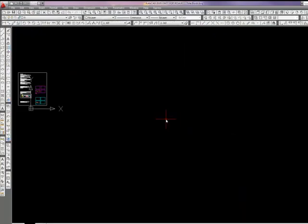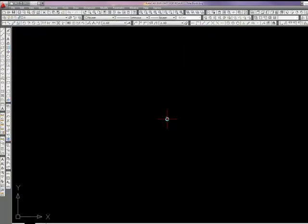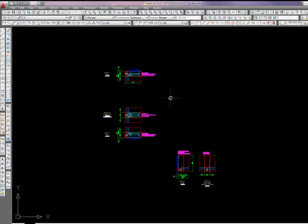And what I'm going to do is paste it into my title block drawing. So now I've got my basis of my details.